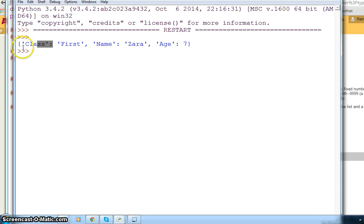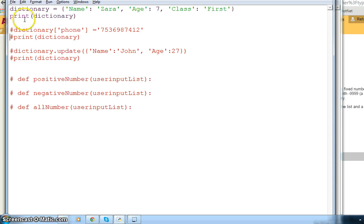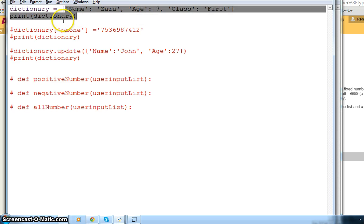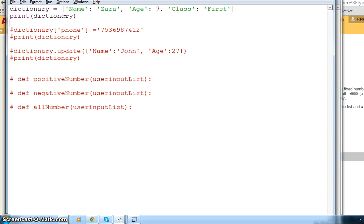You can also see that one thing which is different is the class comes first, then name, then age. But in my dictionary I have name first, age second, and class after that. So the order of these items while printing will not be the same, and that doesn't matter — because the dictionary does not have an order in it. When it's printing, it will not necessarily be in the same order you defined.